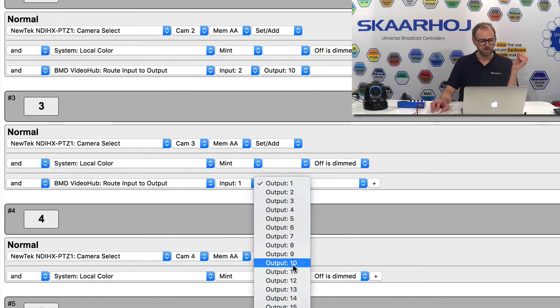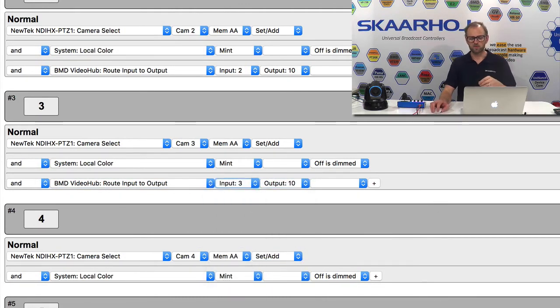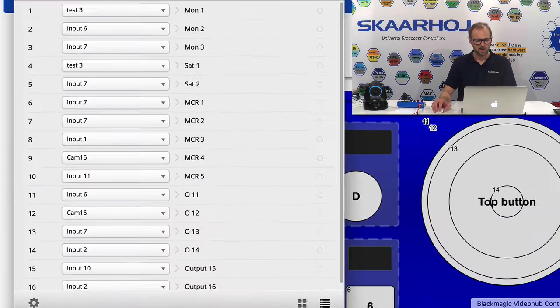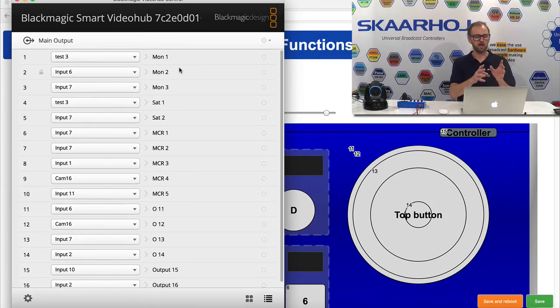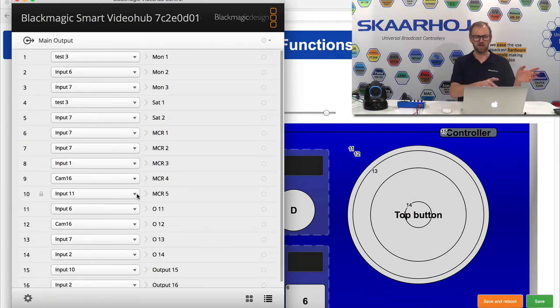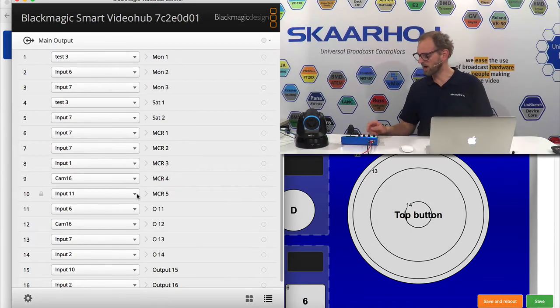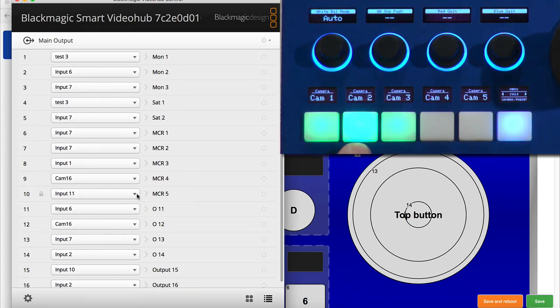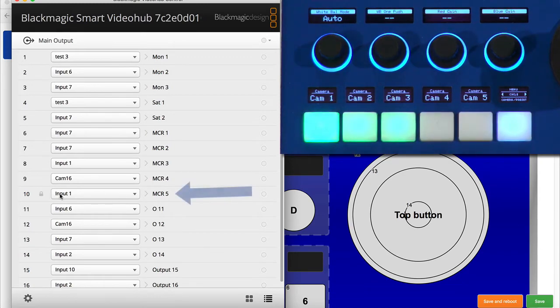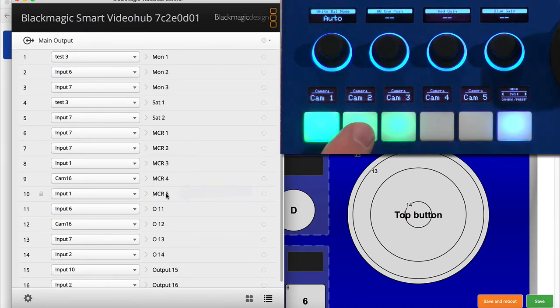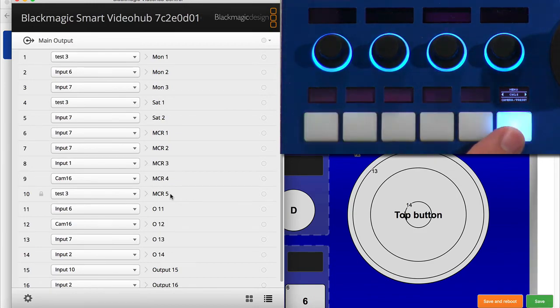After saving, I can bring up the Video Hub interface and confirm: output 10 was previously assigned to input 11. Now, back on the controller, selecting camera one routes input 1 to output 10; pressing camera 2 routes input 2 to output 10; pressing camera 3 routes input 3 to output 10 — exactly as expected from the simple configuration in Unisketch. It's really cool and powerful how easy these controllers are to customize even in the field, manipulating them to do exactly what you want.